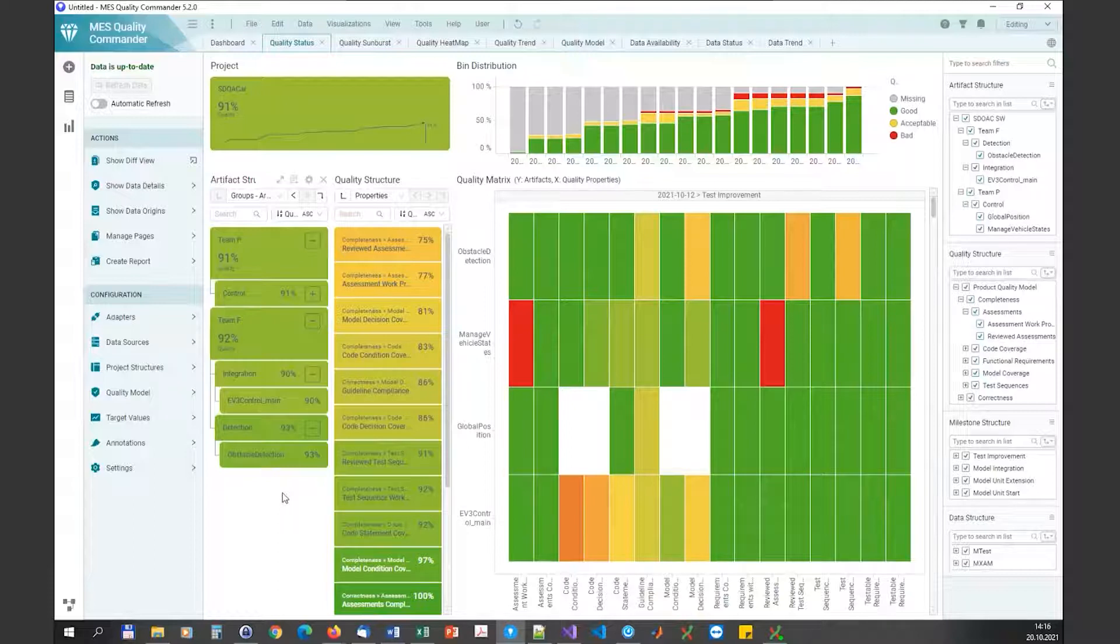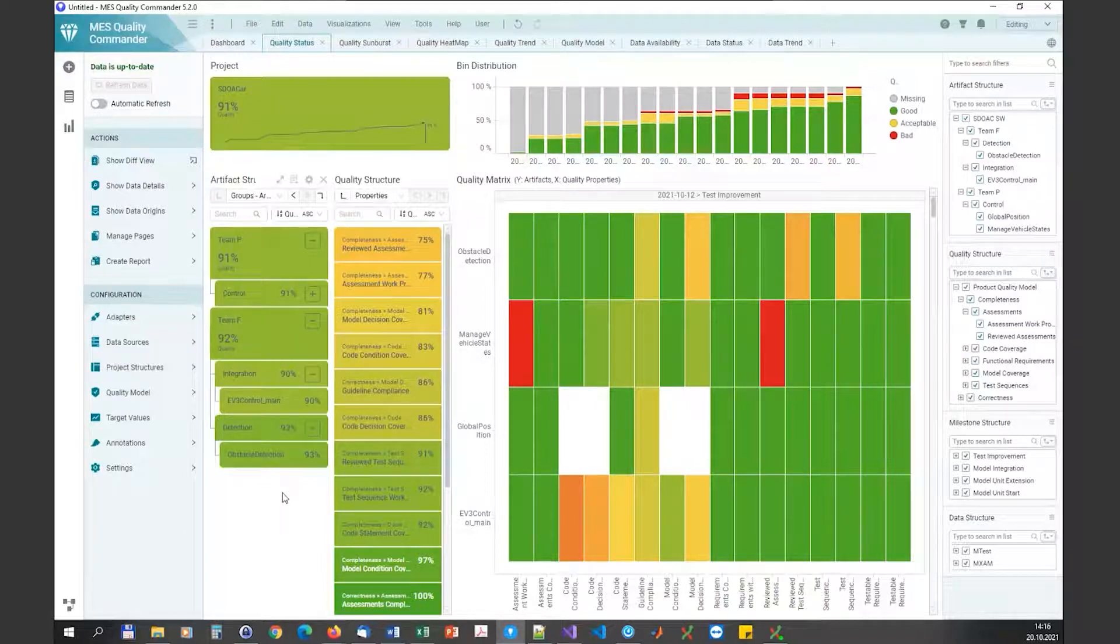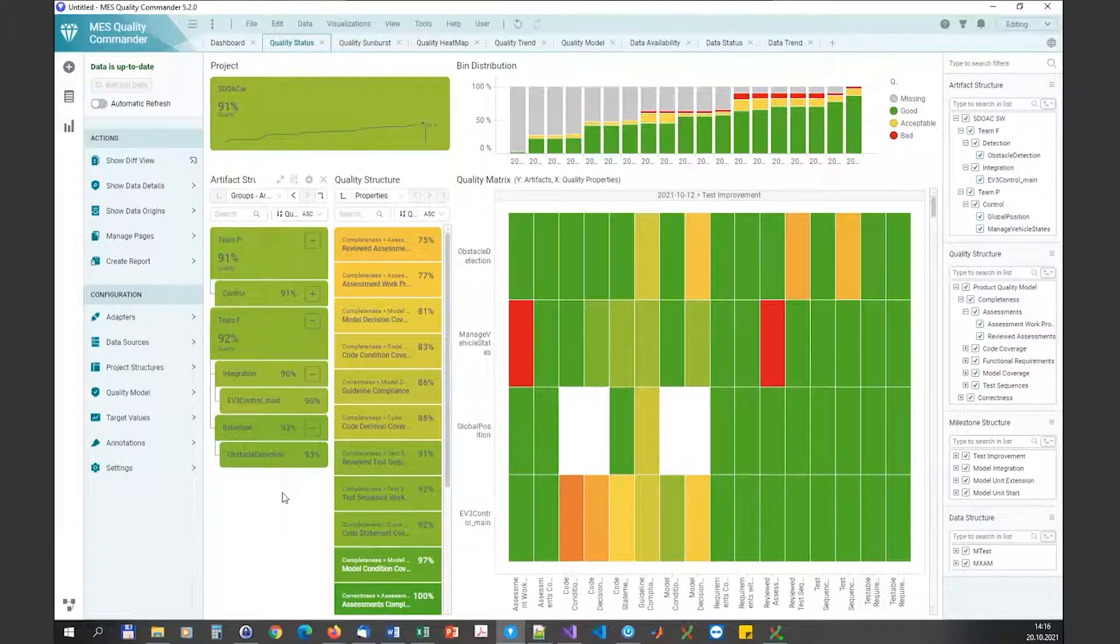That helps you especially when you have large projects and you want to have an overview here in MQC about all your data, but from time to time you may just want to know how a certain component is working out in terms of quality.